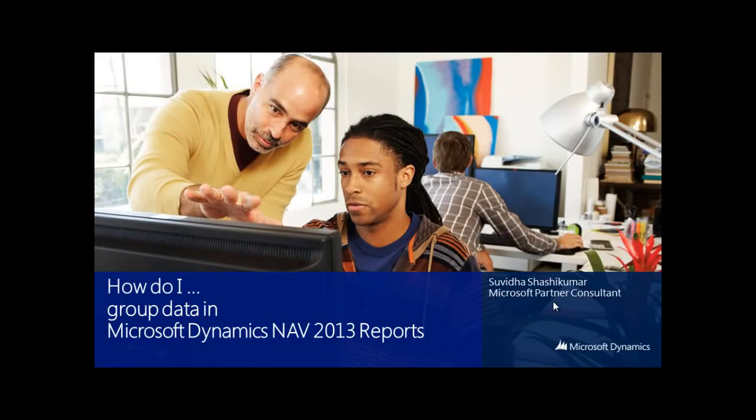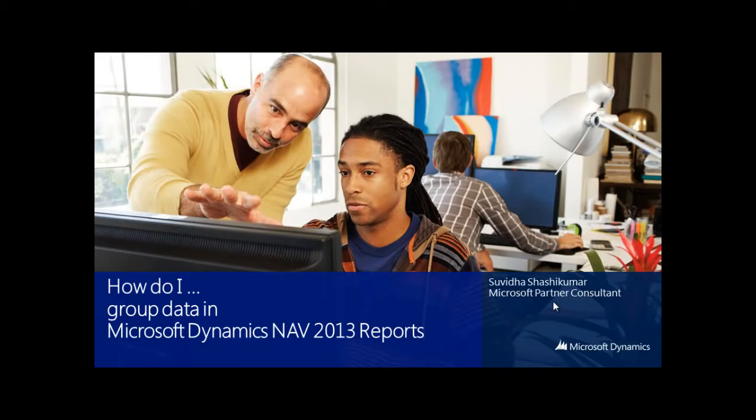Hi, welcome to another video on how do I group data in Microsoft Dynamics NAV 2013 reports. In this video, we will understand how to group data in NAV reports and also how to add group headers and subtotals for every group.